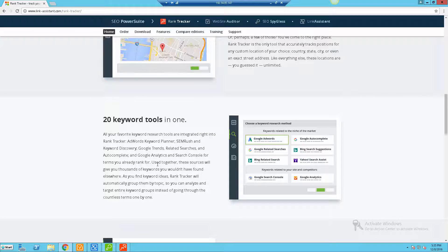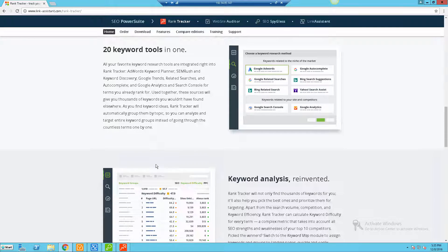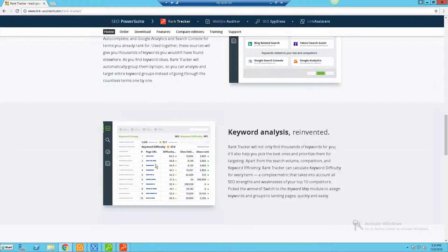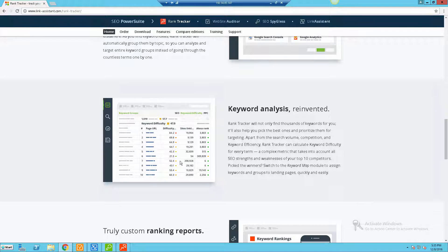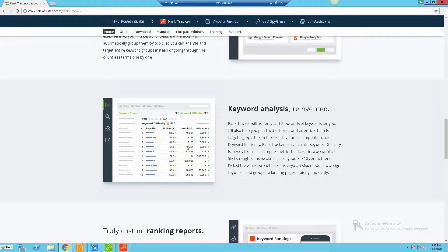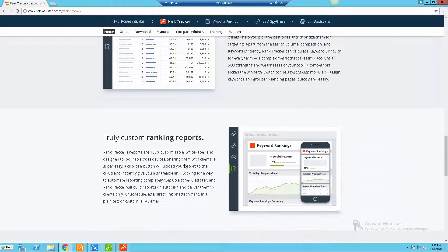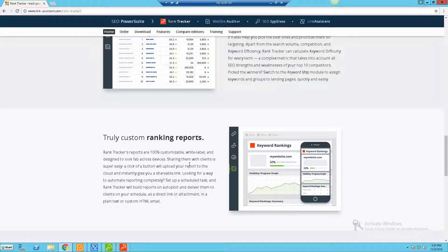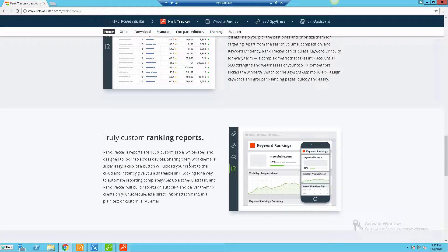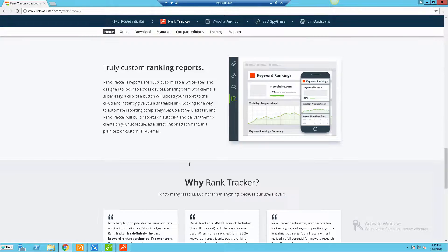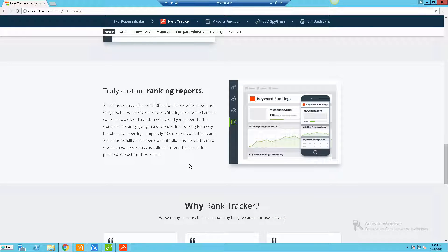They give you a keyword analysis so you can get an idea of how difficult the keywords would be to rank for. You can look at the strengths and weaknesses of your top 10 competitors and really just dig in. So it's sort of a combination rank analysis tool as well as a keyword research tool. And you even have the capability of doing custom ranking reports, so if you wanted to send it to a client and have that white labeled, you have the capability to do that.